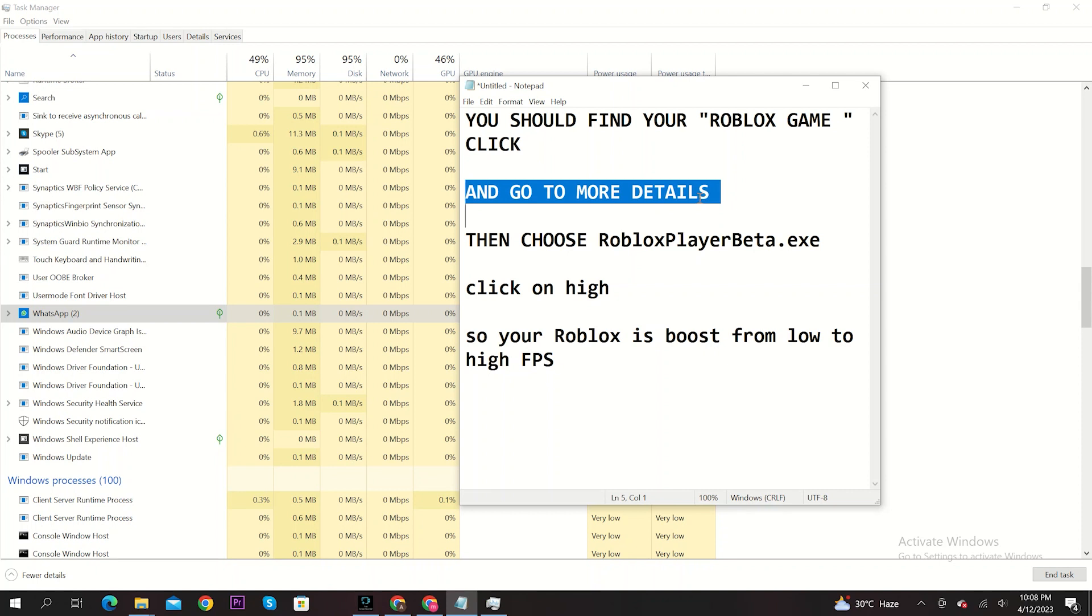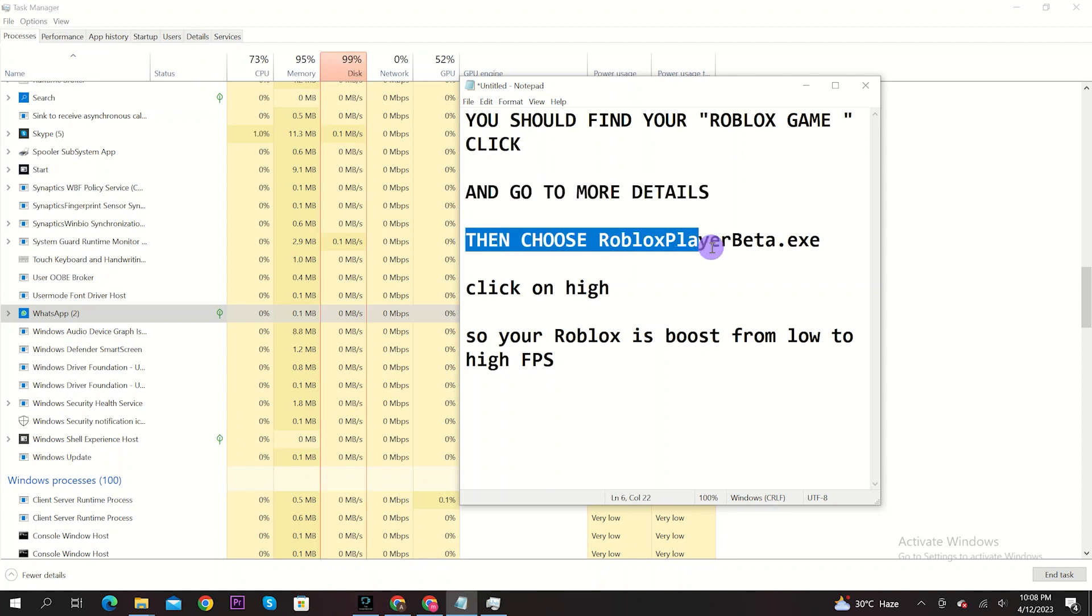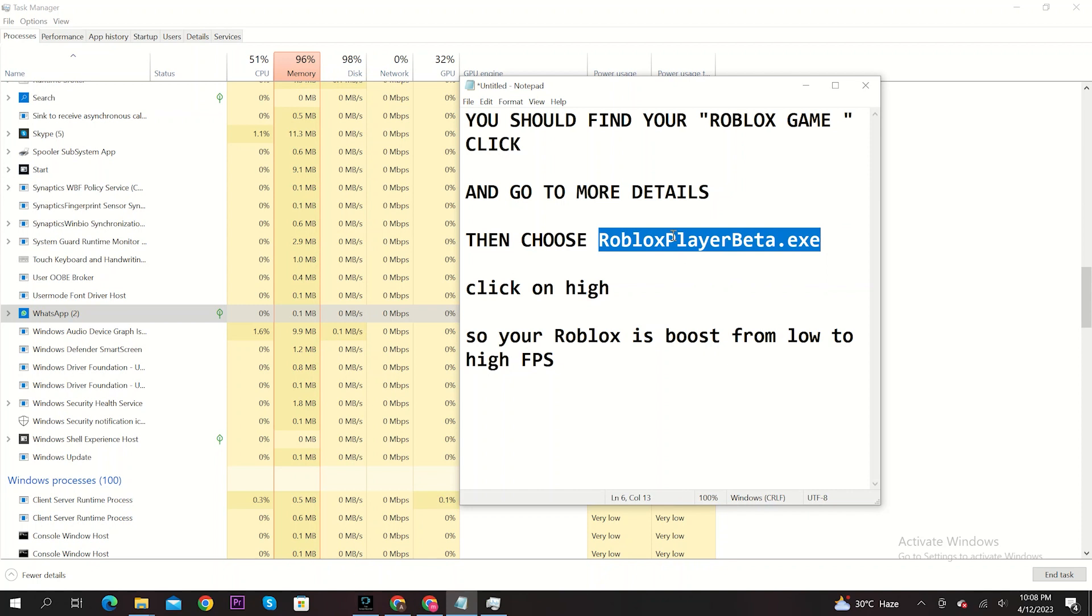From there, choose robloxplayerbeta.exe. After that, click on high.